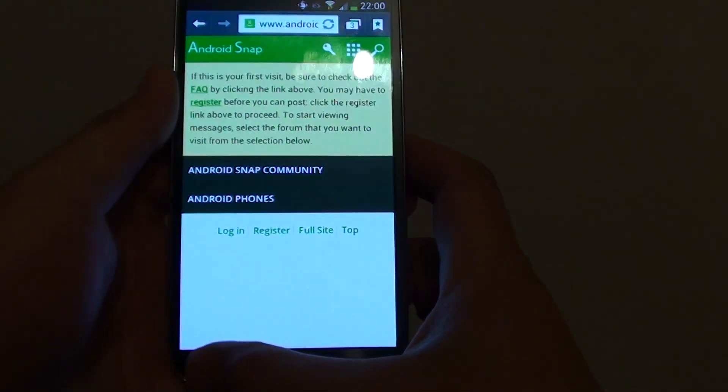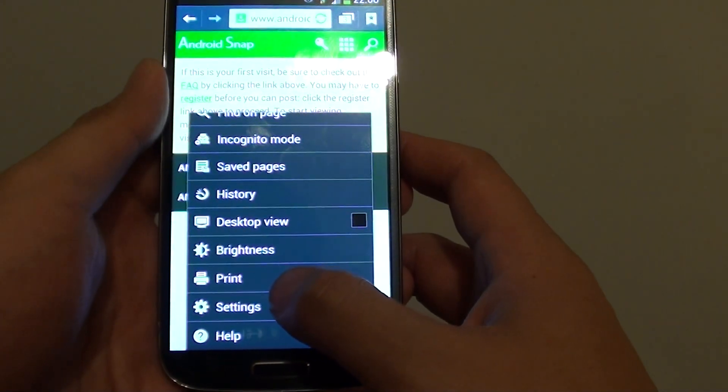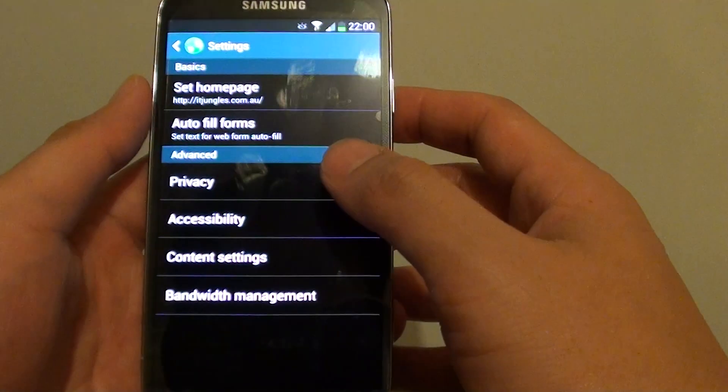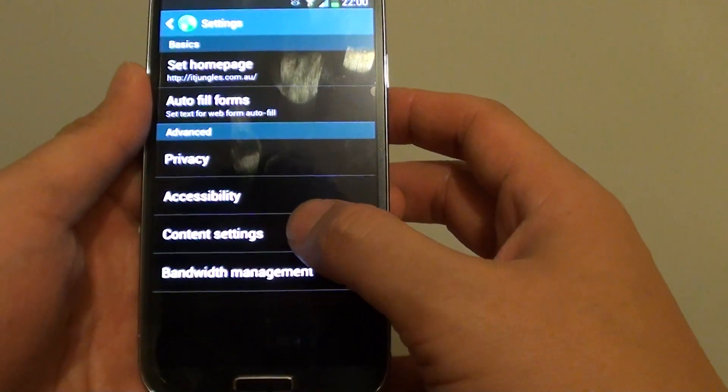From here, tap on the menu key at the bottom and choose settings. Next select content settings.